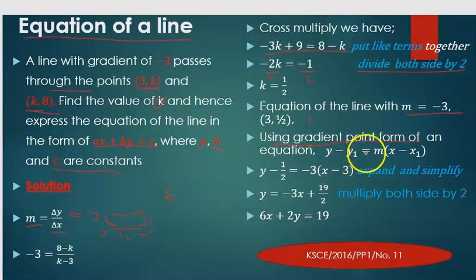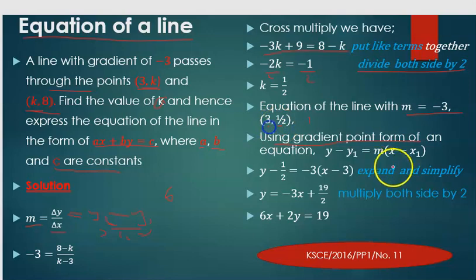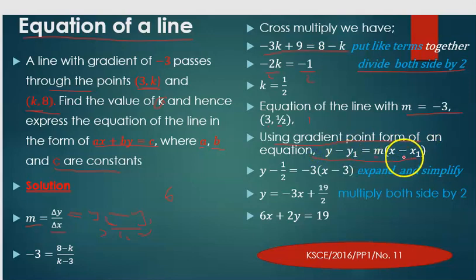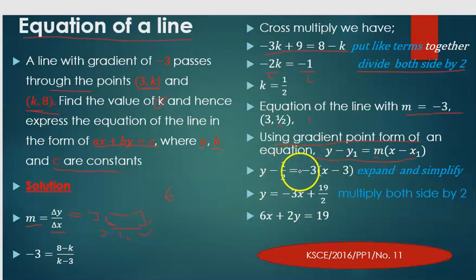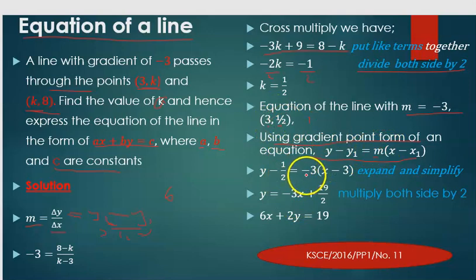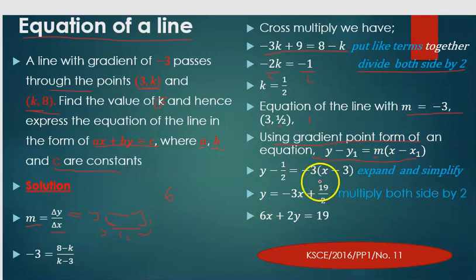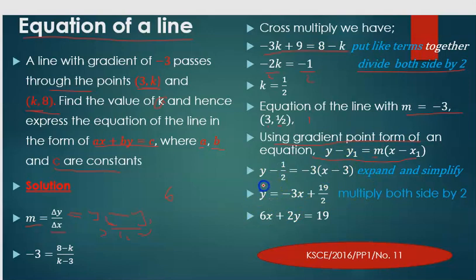Using the point-gradient form: y minus y1 equals m times (x minus x1), where y1 is 1/2 and x1 is 3. Substituting the values, we get y minus 1/2 equals negative 3 times (x minus 3). Expanding this gives y equals negative 3x plus 19 over 2.